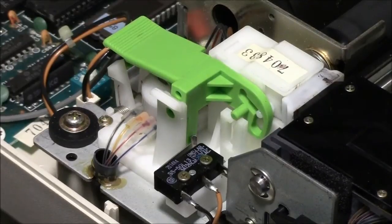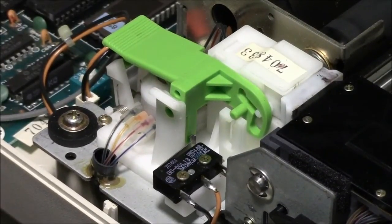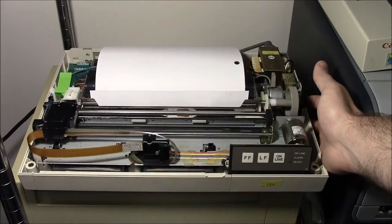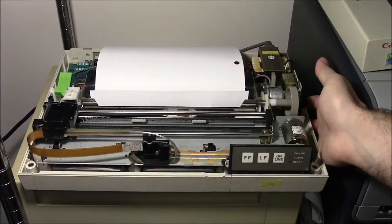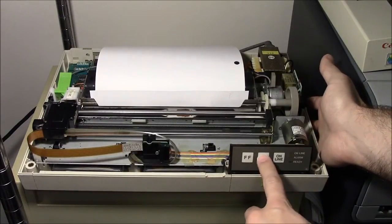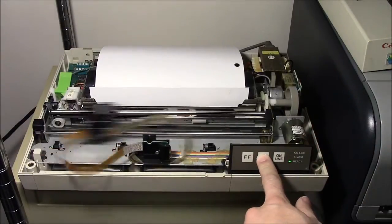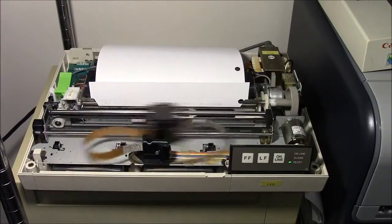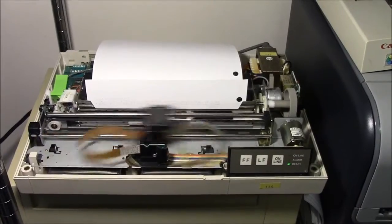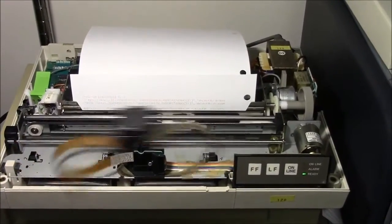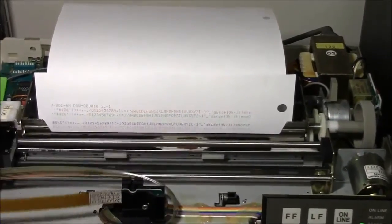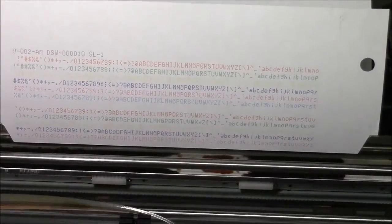So now, let's try printing something. I'm going to do the built-in self-test, which you start by holding line feed and turning on the power. When it prints only one row of dots at a time, there are only four nozzles on the print head, one for each color. That makes printing a pretty slow affair.